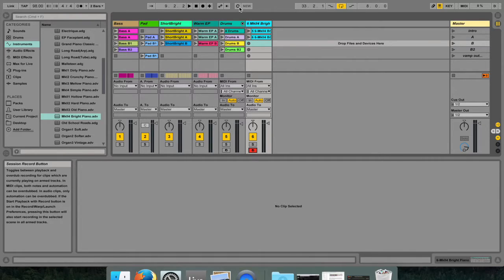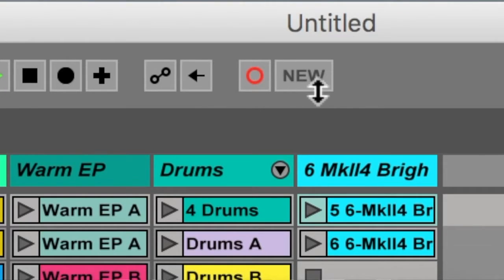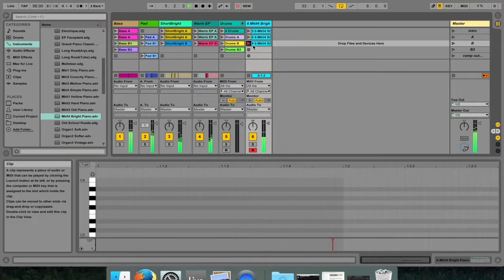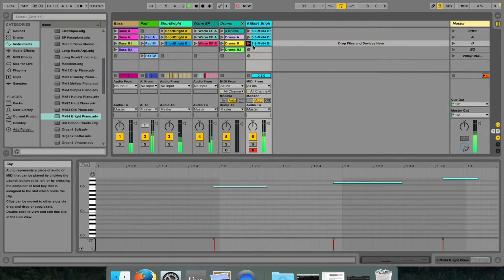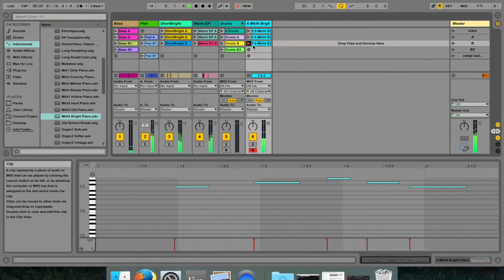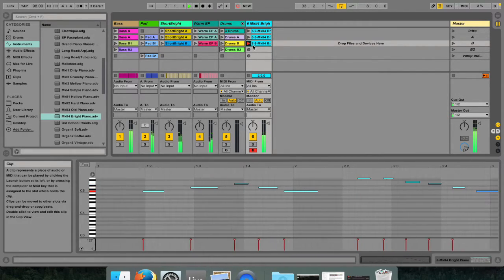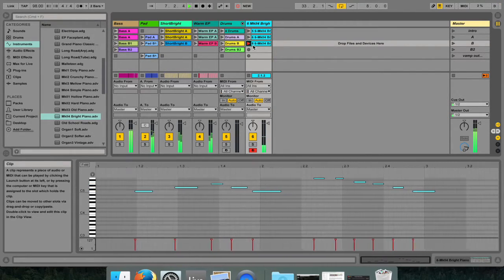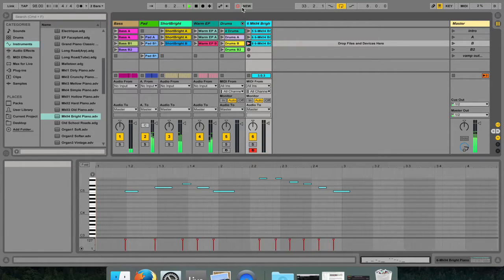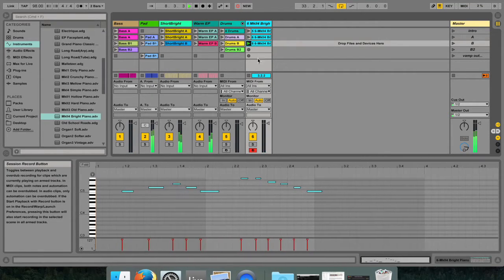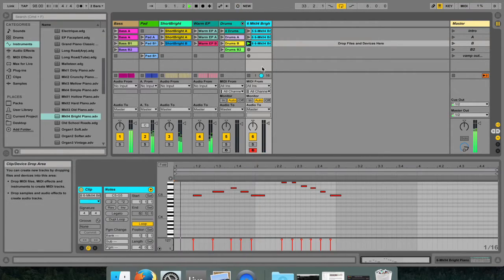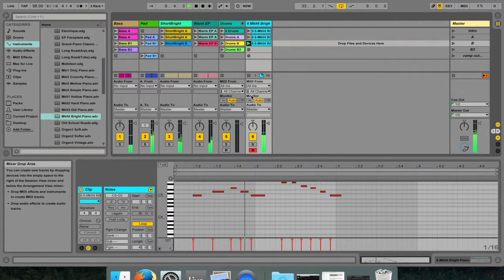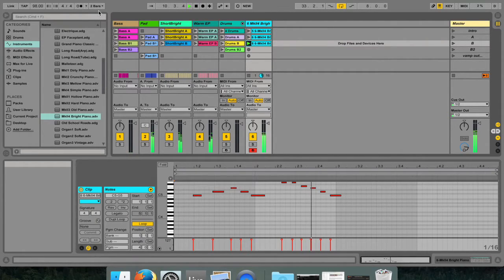Clicking the session record button, which is this little circle next to this new button, records a new clip in the selected session scene in all the armed tracks. If you click the session record button again, it defines the end of the recording and launches the newly recorded clips.